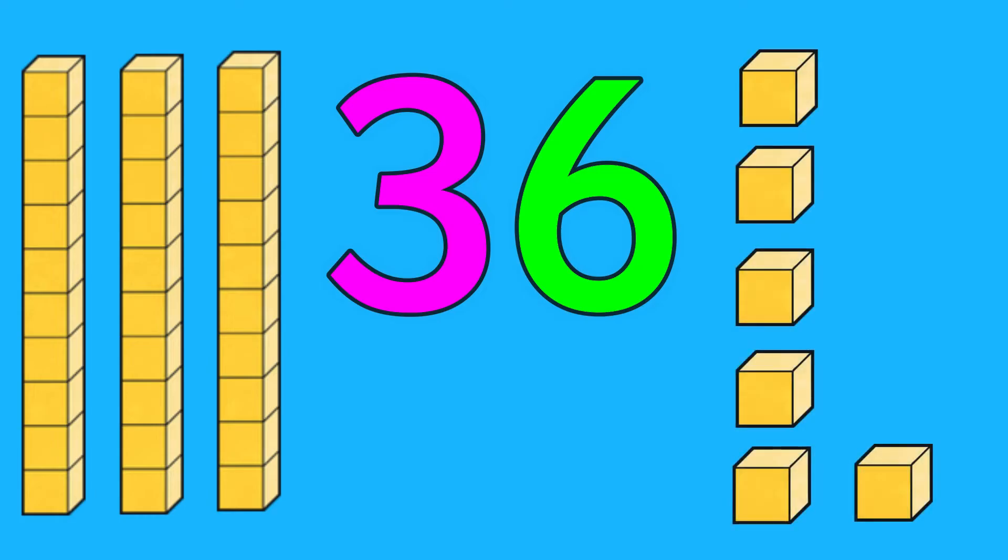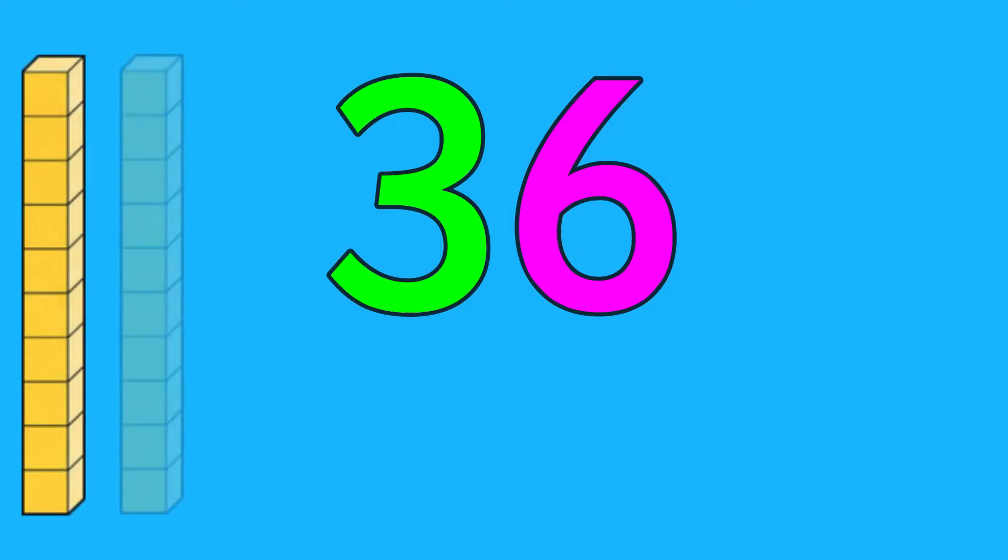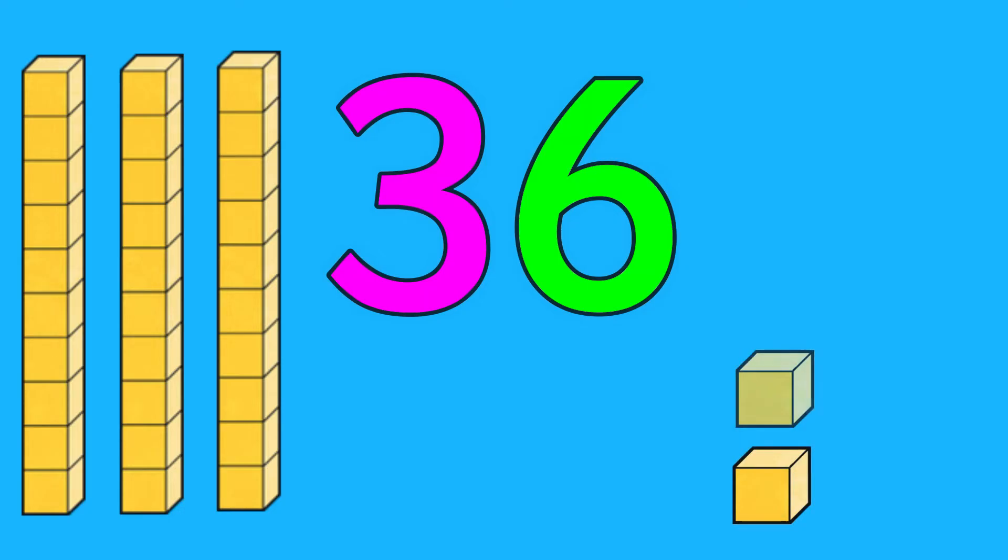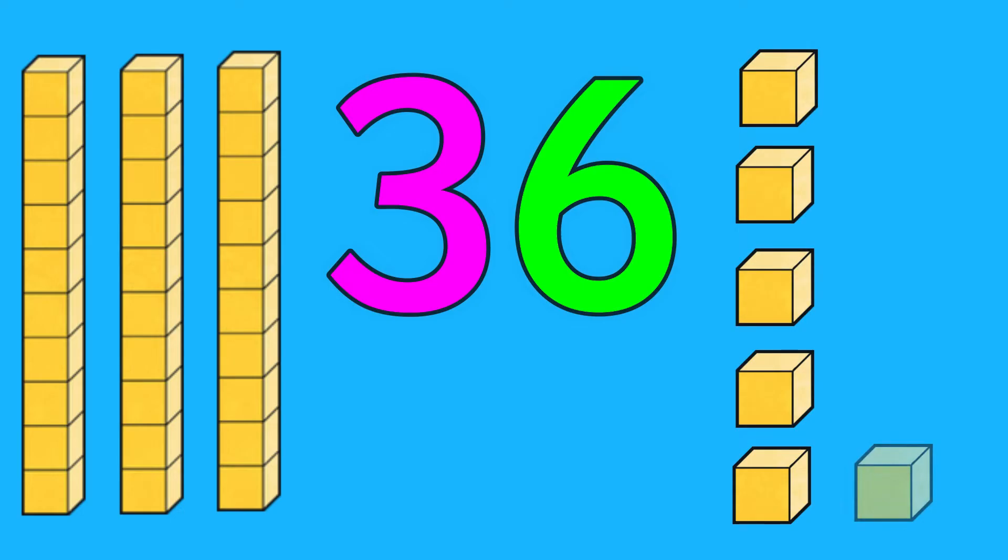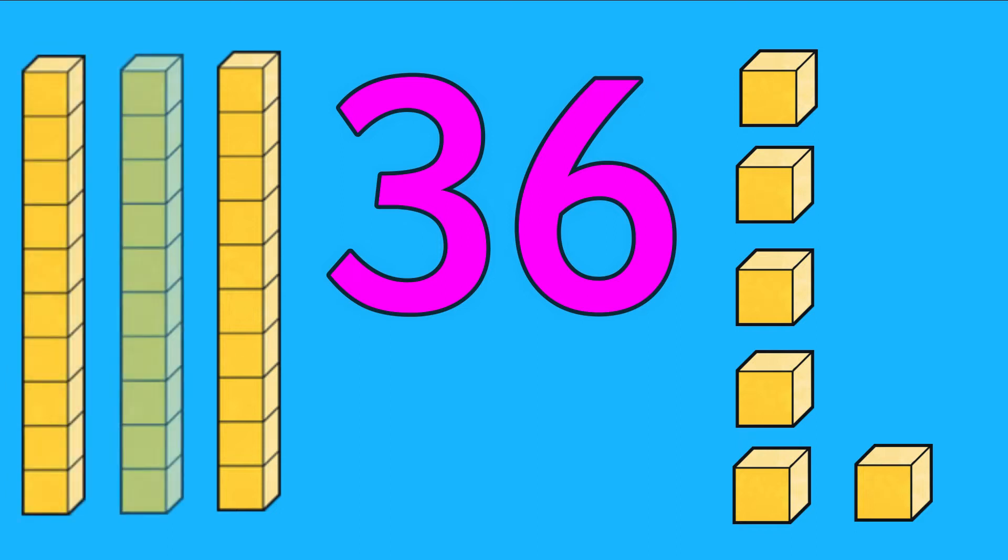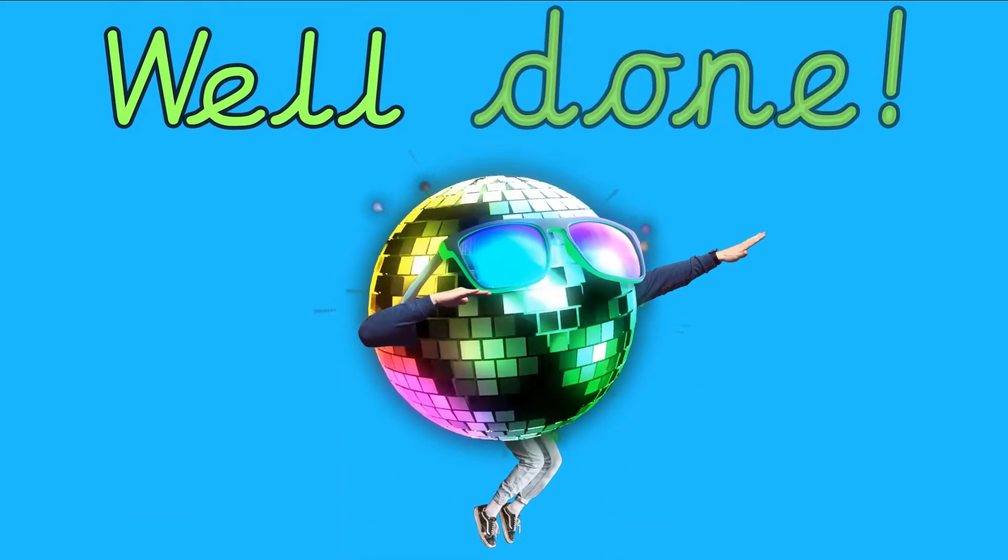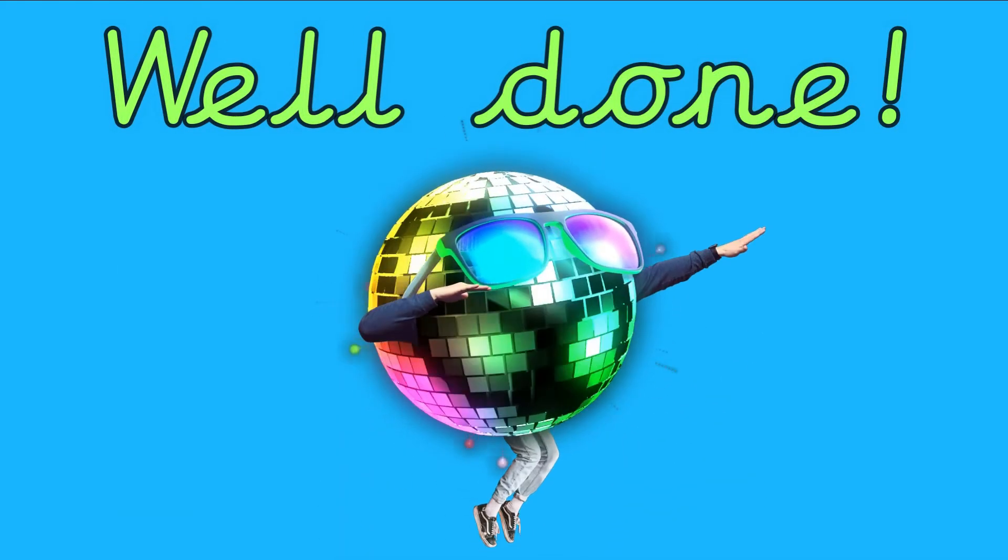Let's have a look at that a bit more closely. Can you count the tens and ones with me? Let's go. First let's do the tens: 10, 20, 30. Now let's do the ones: one, two, three, four, five, six. Now let's count them all together: 10, 20, 30, 31, 32, 33, 34, 35, 36. Well done if you joined in with the counting.